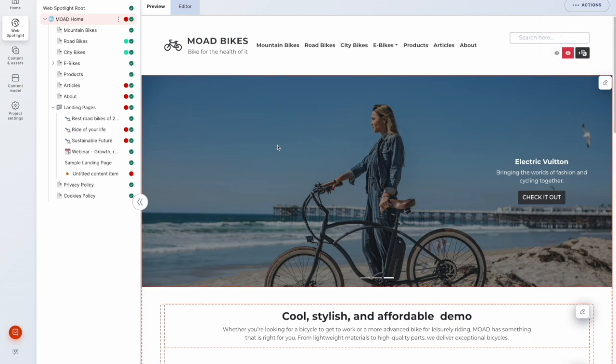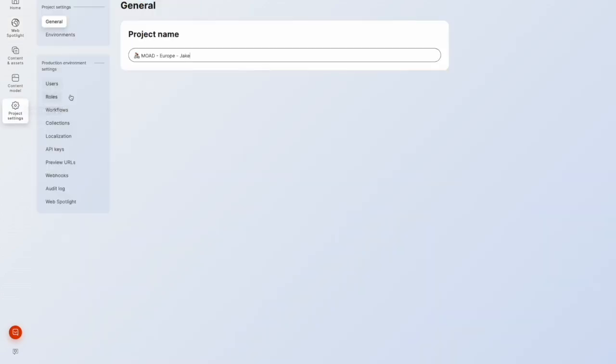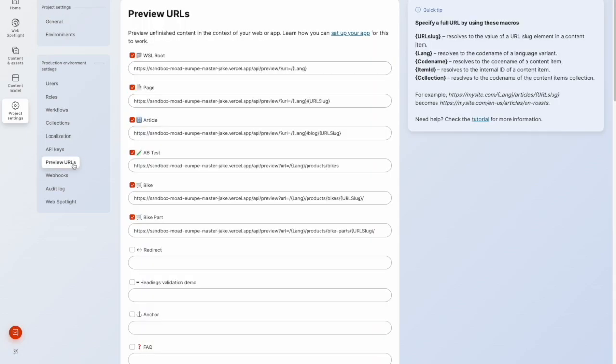Now setting up WebSpotlight is quite easy. What I'll do is I'll jump into project settings and go into the preview URLs section. So in here, this is where we tell Content.ai for each content type, what the preview URL should be.